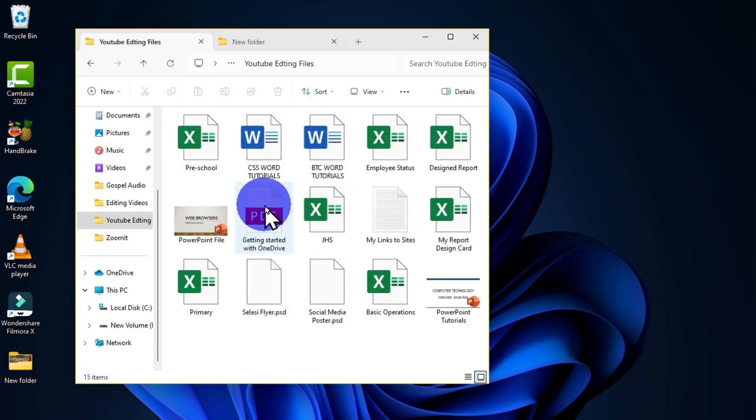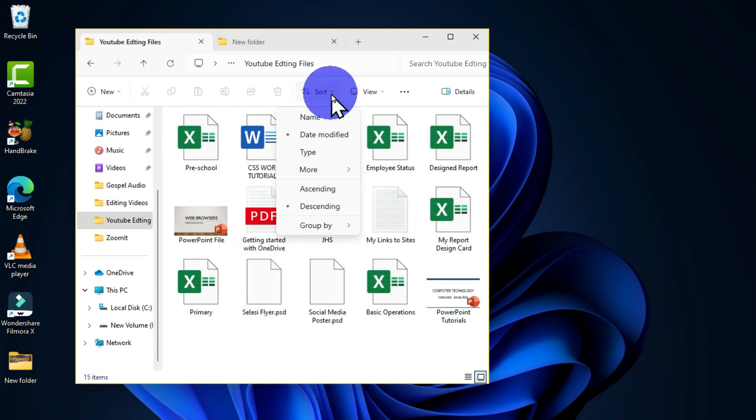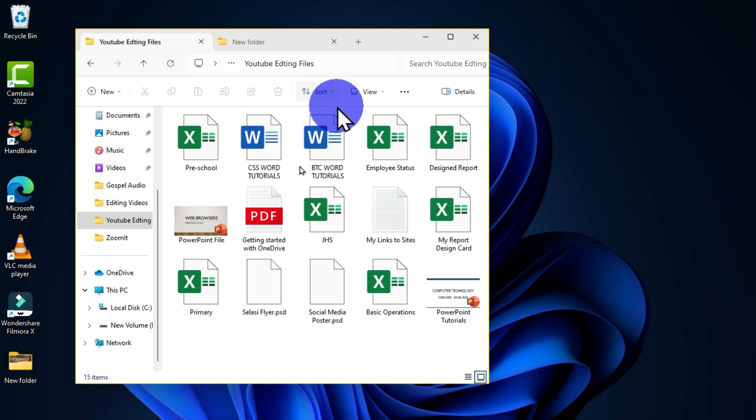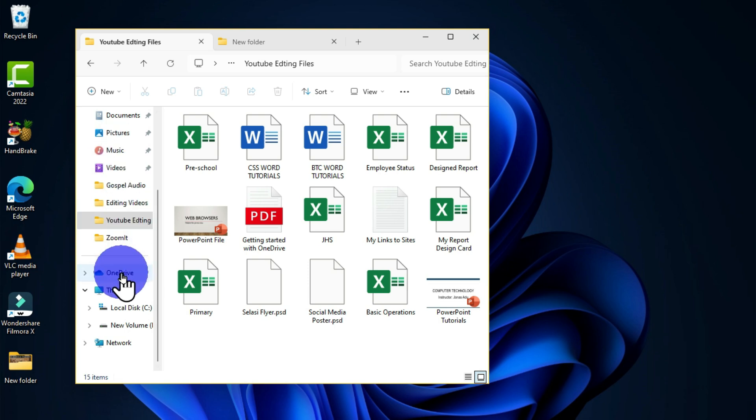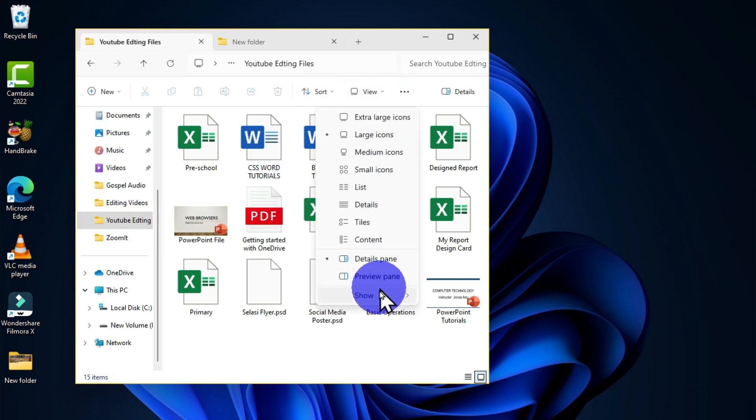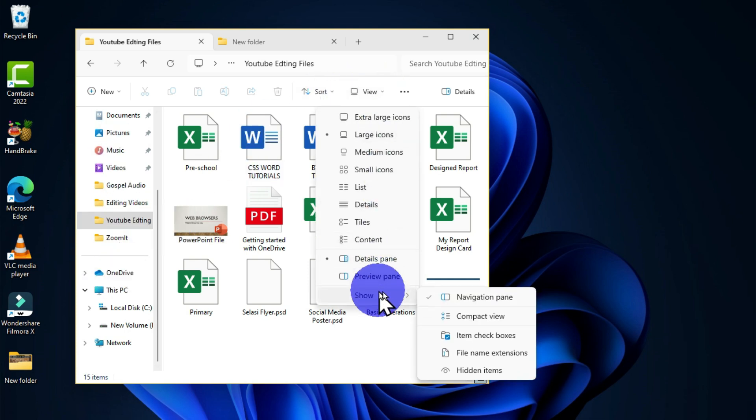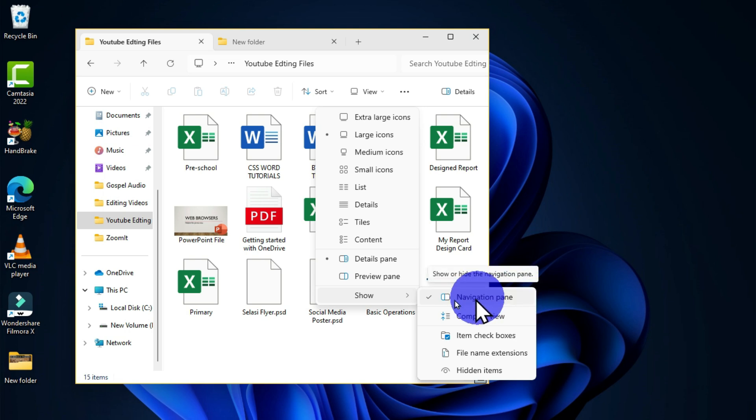Another way to customize this file explorer: you can see that we have this navigation pane activated. If I want to deactivate this, I have to move to the View tab, go to Show, and then in the pop-up window we are going to uncheck this option.